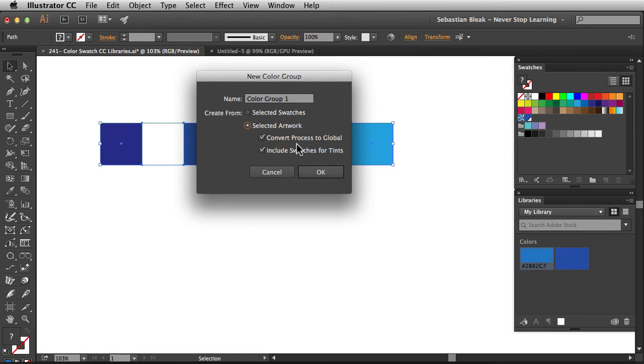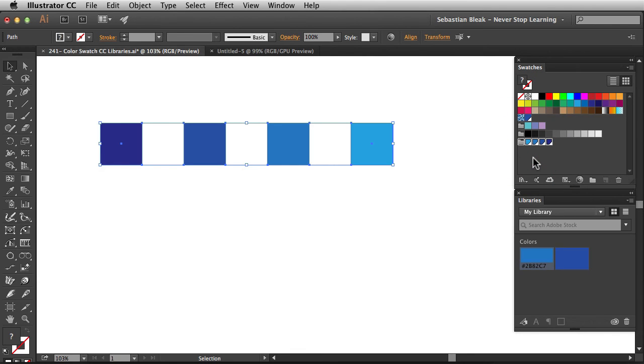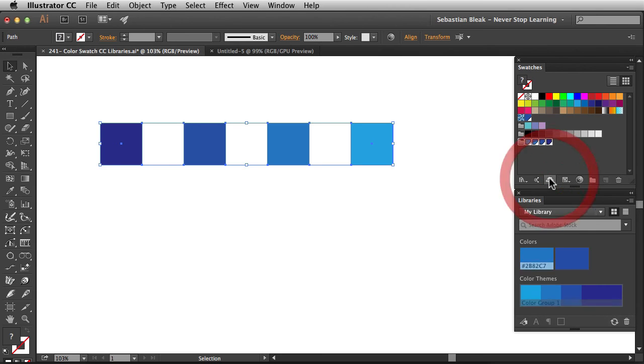And if I have any tints, I want to make sure I have swatches for those as well. I'll click OK to accept that. And now I have this new color group loaded in my swatches panel. I'm going to target the entire group by clicking on that little folder icon. And now I have access to this icon at the bottom of the swatches panel. This is going to add these swatches down here into my Creative Cloud libraries.